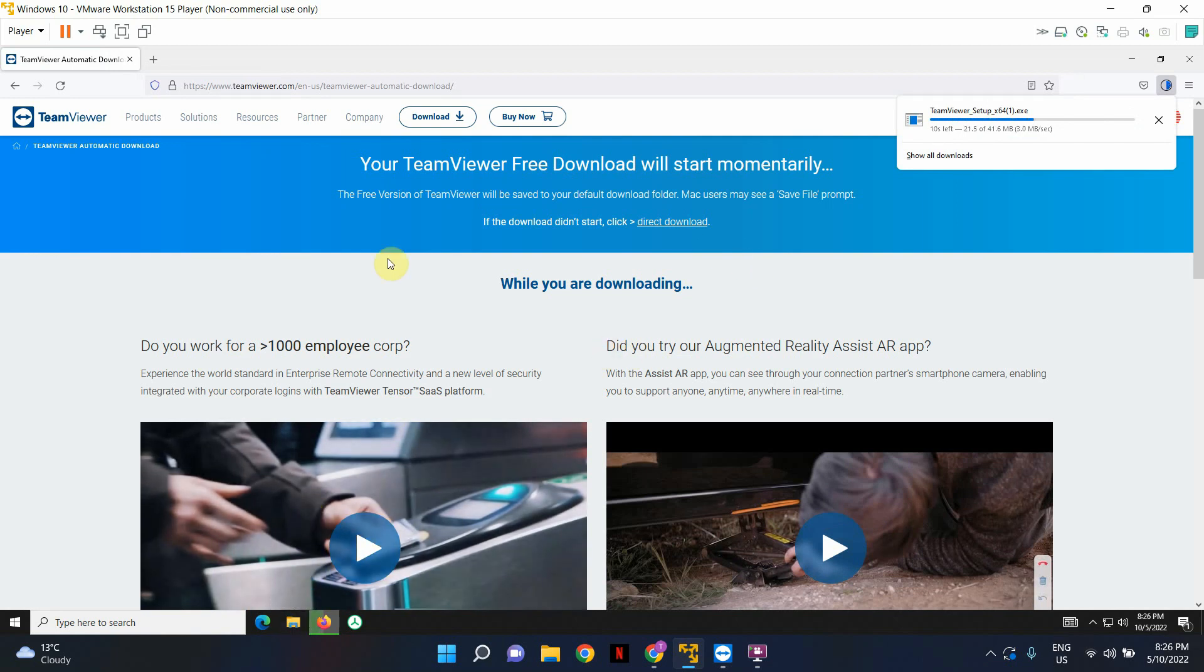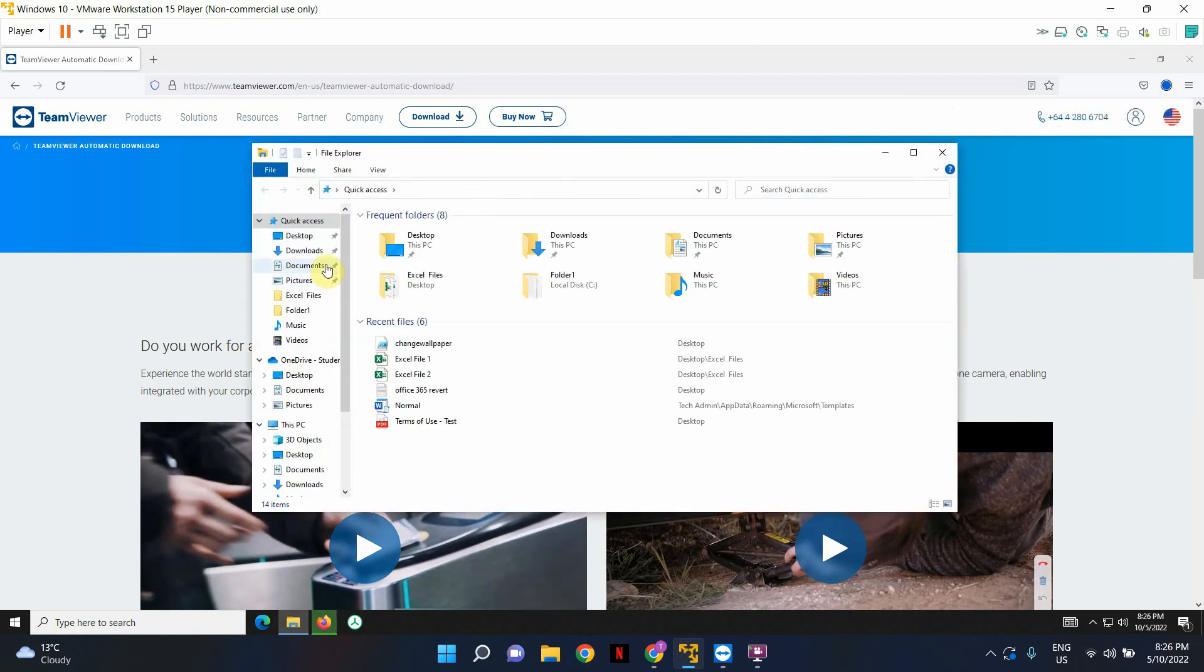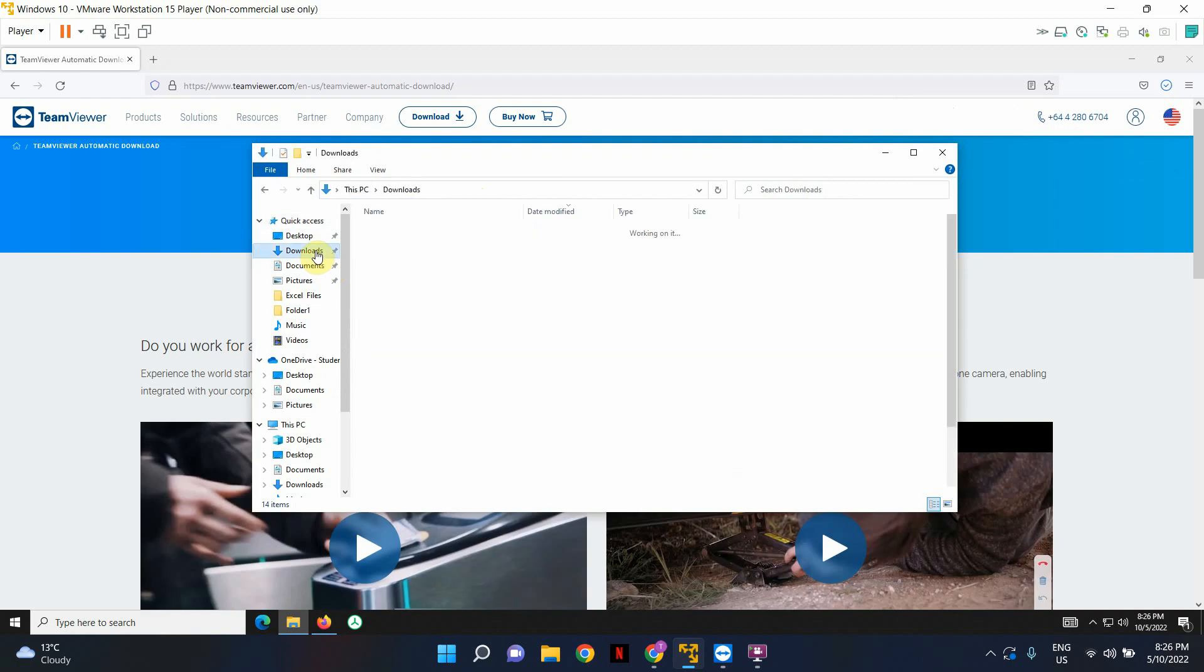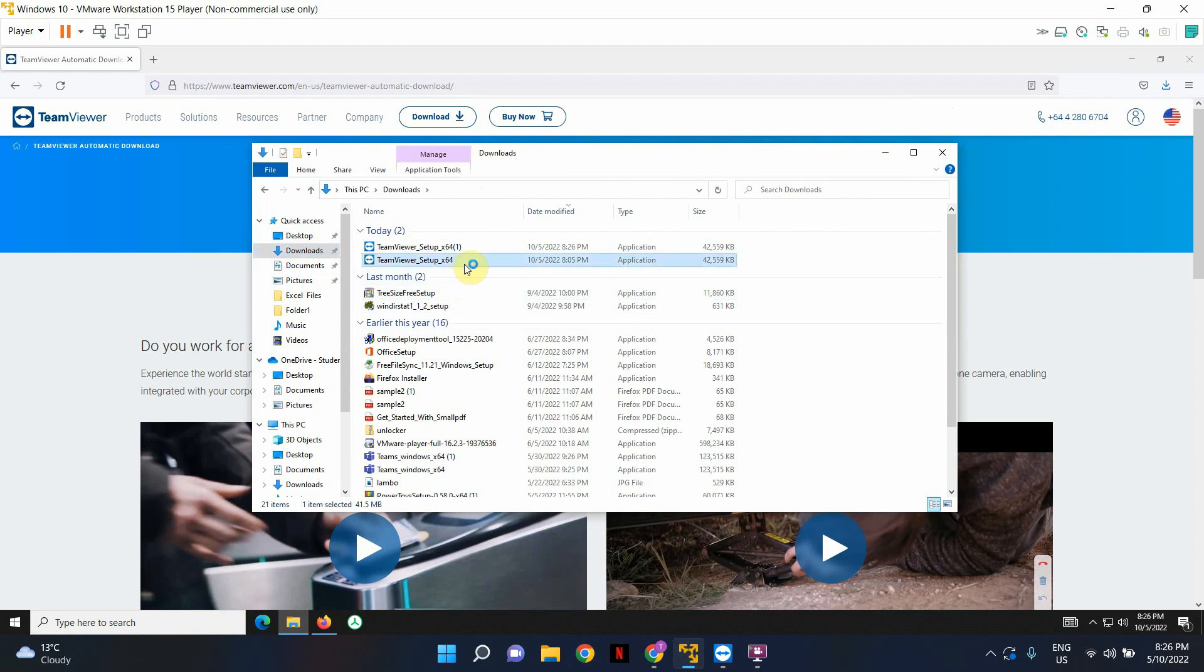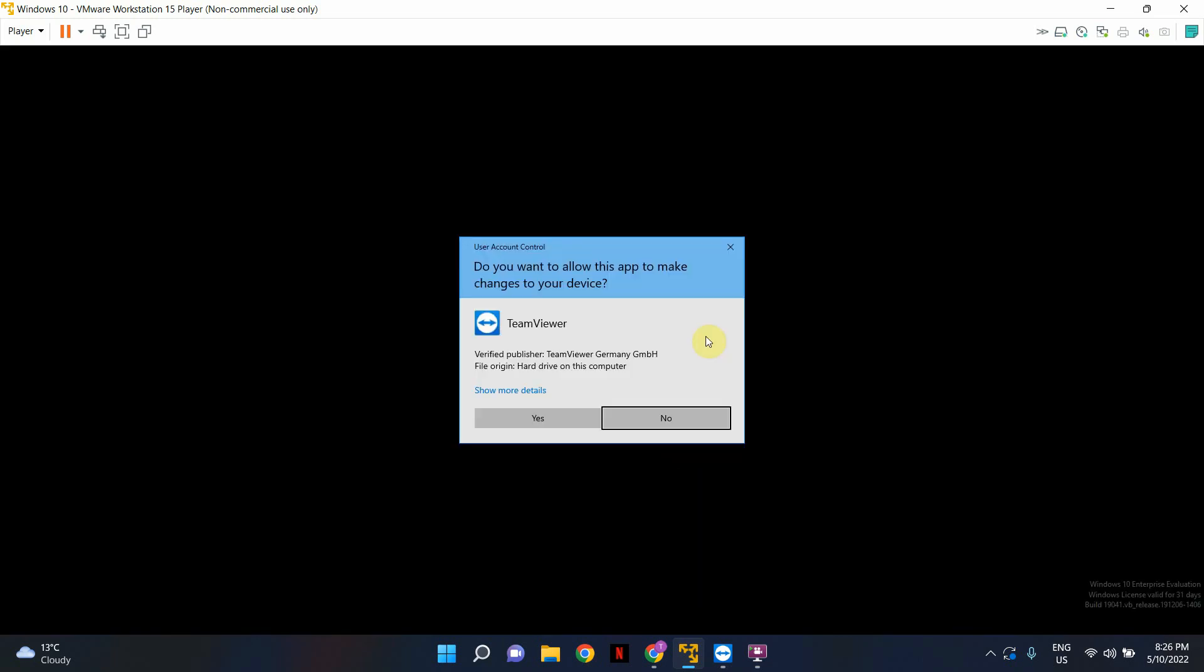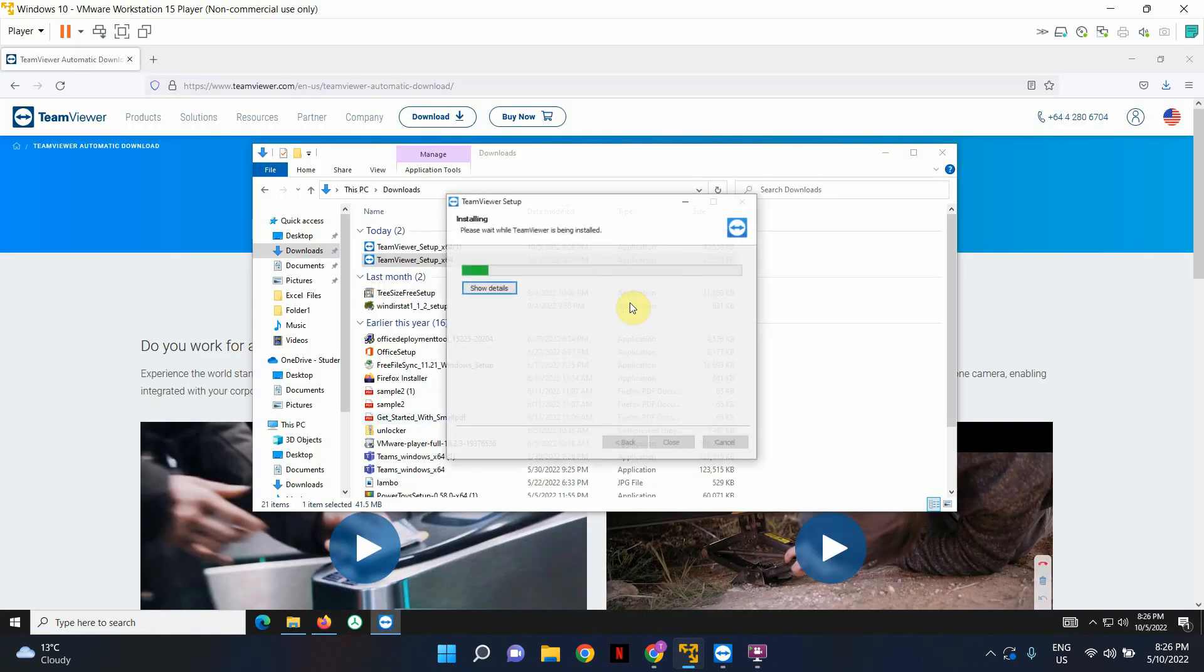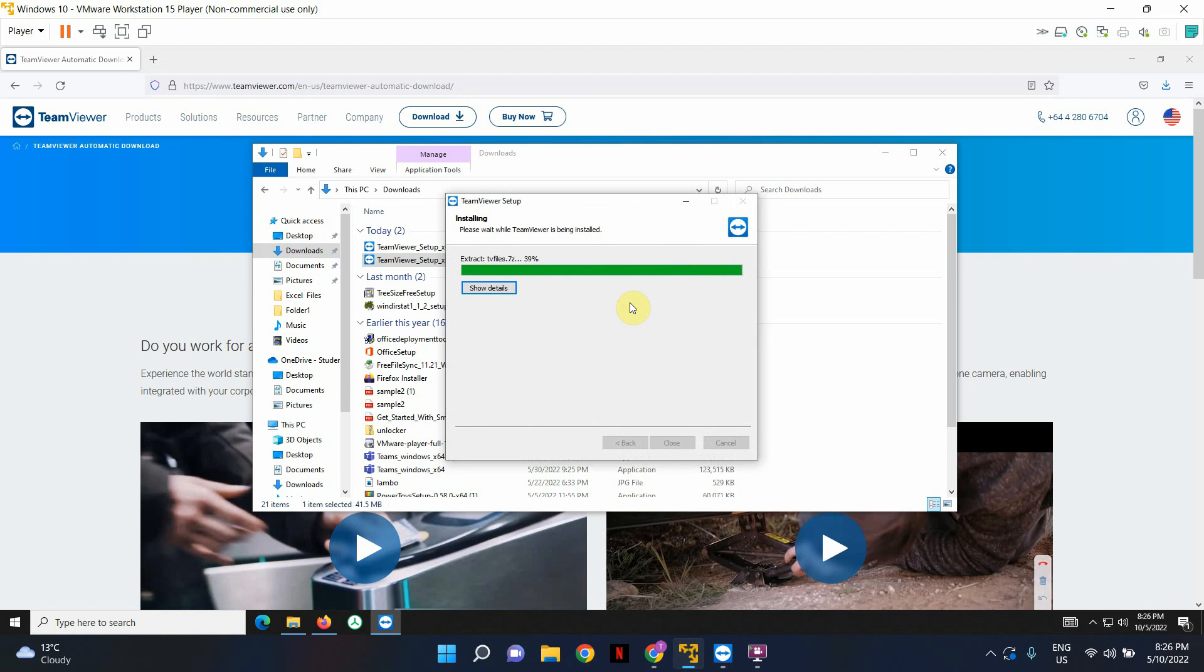Now I should have the file downloaded already. Let me just go to my download folder. There we go. So I've got the setup file downloaded. I'm going to double click on it and we're going to go through the default installation steps. By default, you will see default installation selected. Leave that as it is and click accept next. When you get the user access control prompt, select yes. And this should install TeamViewer on your machine.